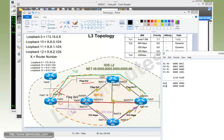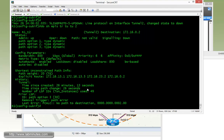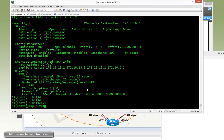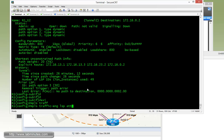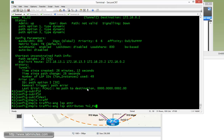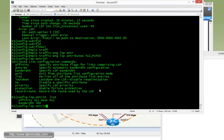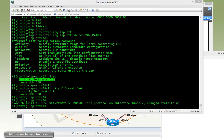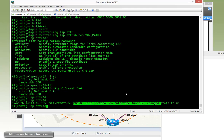So the affinity value is zero and the mask is 4. Now let's go back and reconfigure the attribute list for tunnel two path three. Under 'mpls traffic-engineering lsp-attribute TU2path3', we can list the contents — currently affinity value is 1 and mask 1. We're going to change the affinity value to 0 and the mask to 4. As soon as we enter that, the tunnel interface for tunnel two came up.